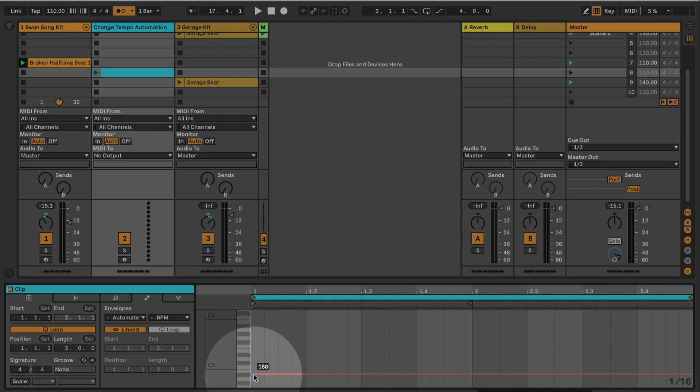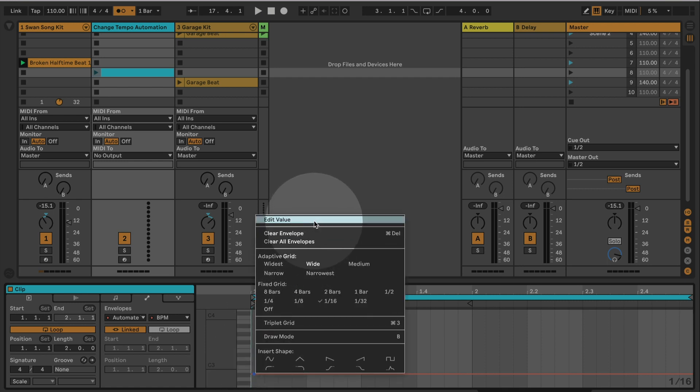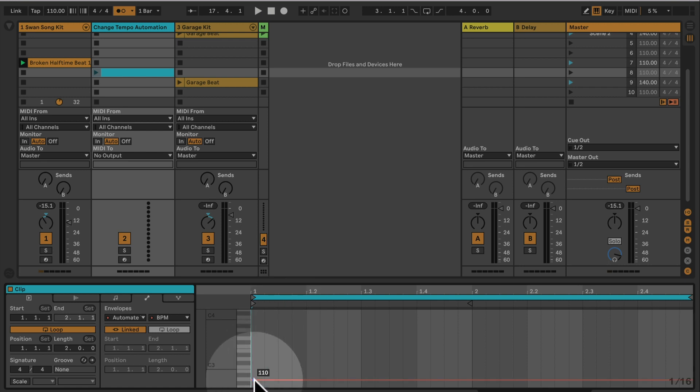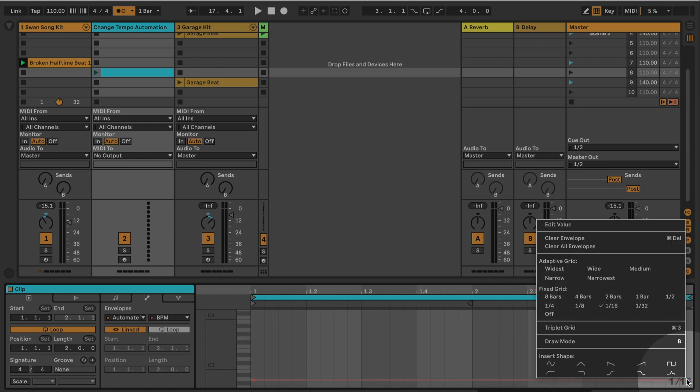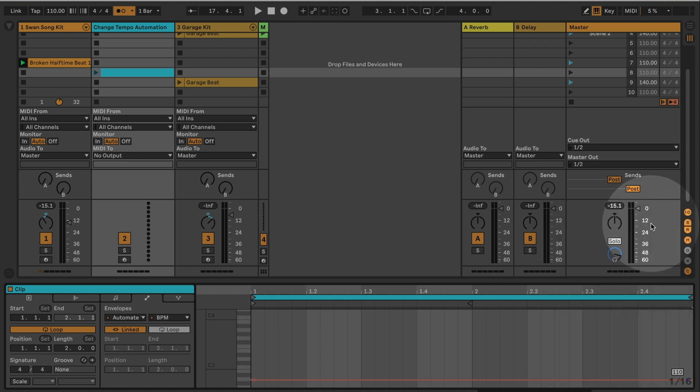Now we can right-click on this breakpoint here and go to edit value, and now we are able to put in a value which should be 110 because that's where we're starting from, the first beat.